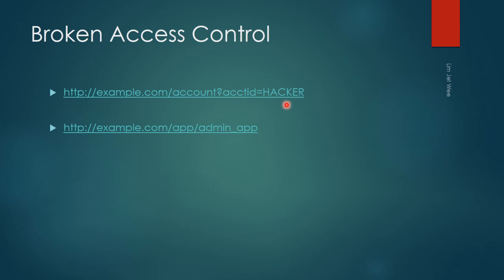Followed by, hopefully, your own account, so you can only see your own account. Your account ID will point to your account ID. But what if a hacker were to change this portion? Can the hacker actually see another person's ID or account? Hopefully not, but if that is allowed, then the access control has been broken.